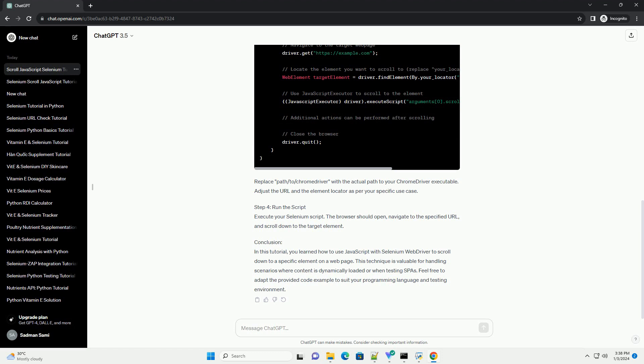Conclusion: In this tutorial, you learned how to use JavaScript with Selenium WebDriver to scroll down to a specific element on a web page. This technique is valuable for handling scenarios where content is dynamically loaded or when testing SPAs. Feel free to adapt the provided code example to suit your programming language and testing environment.